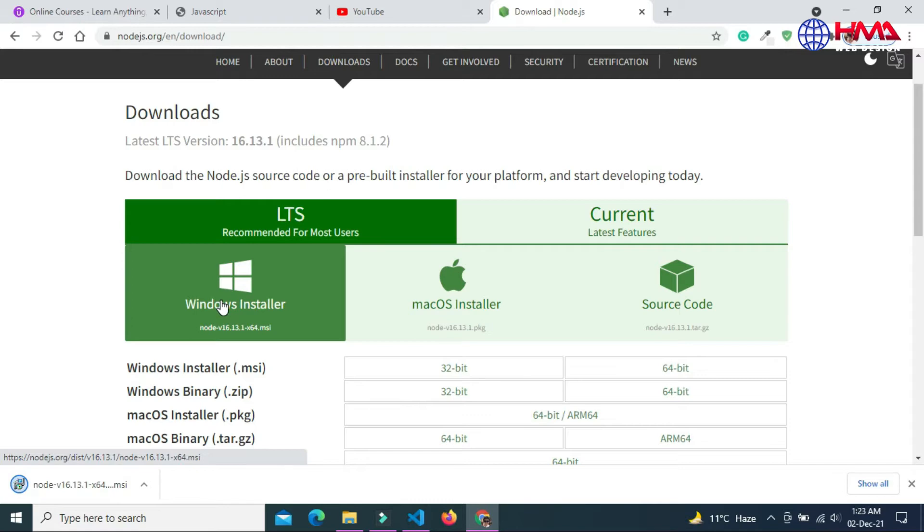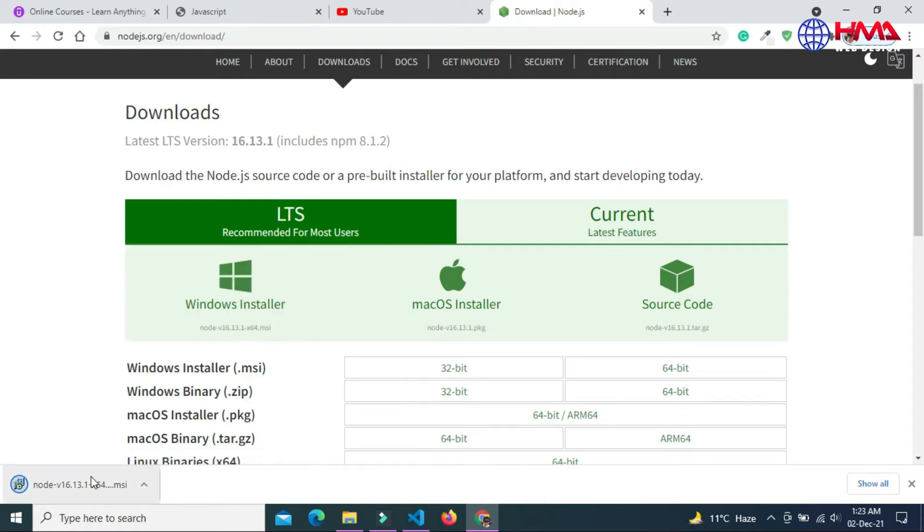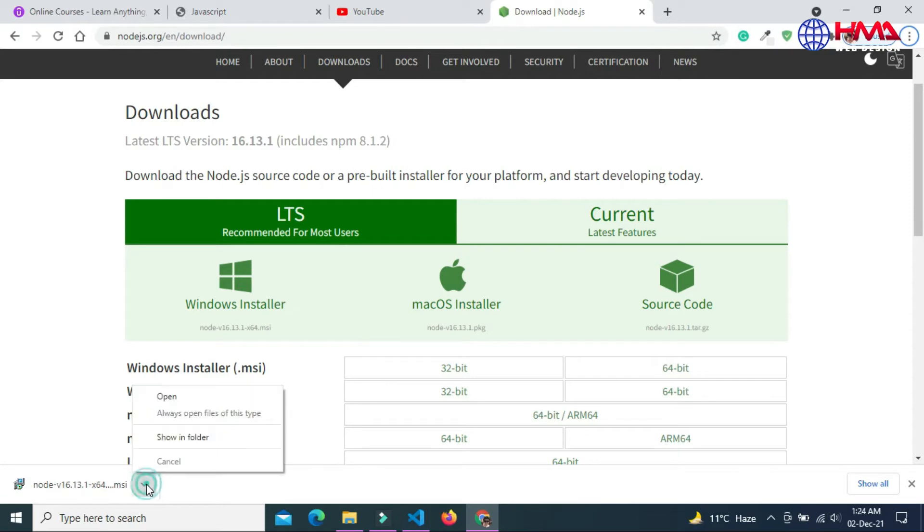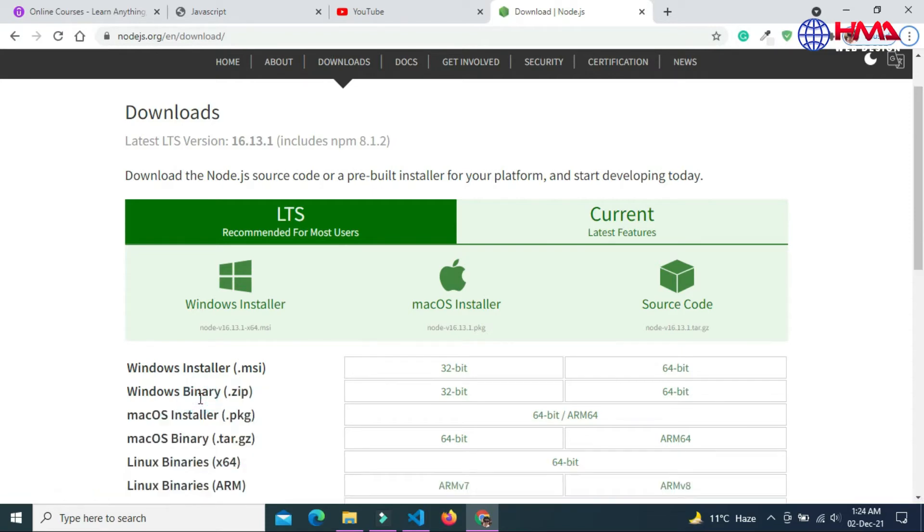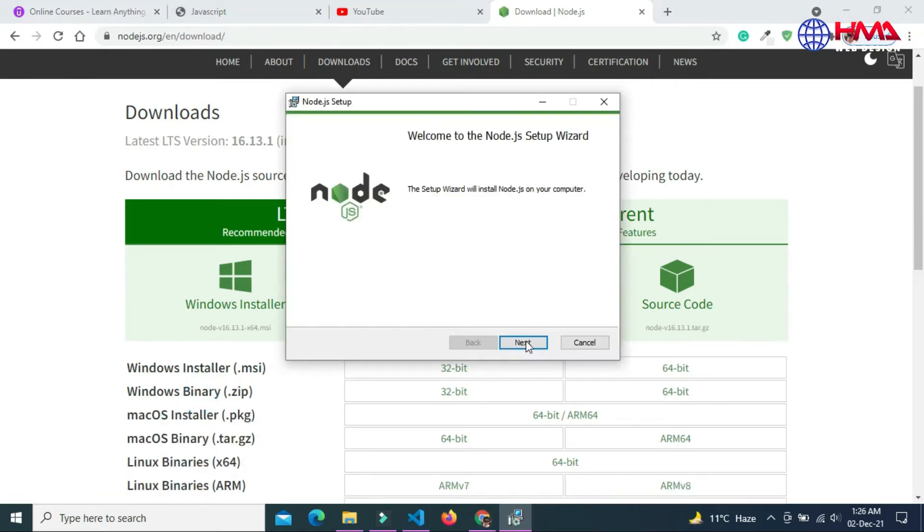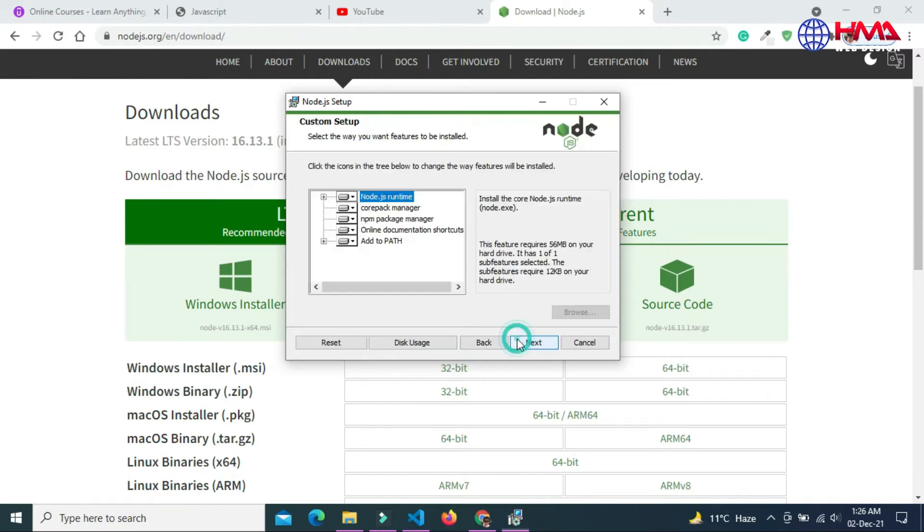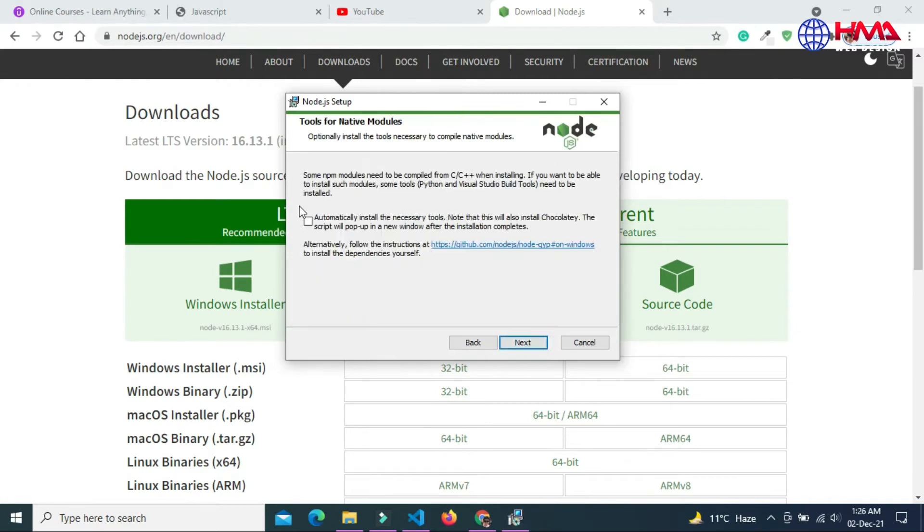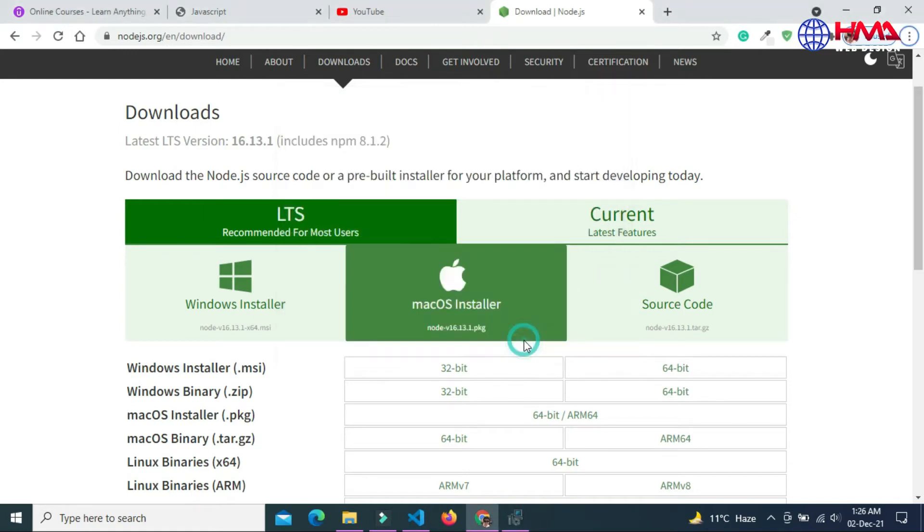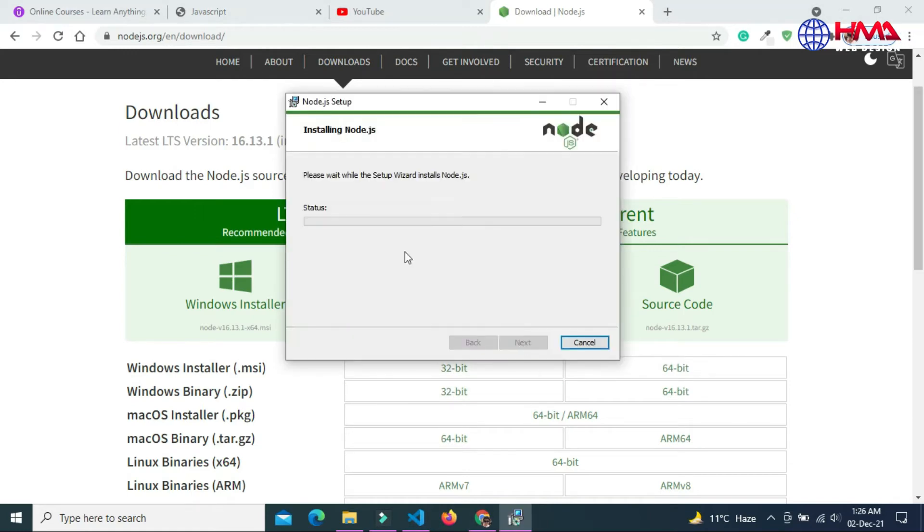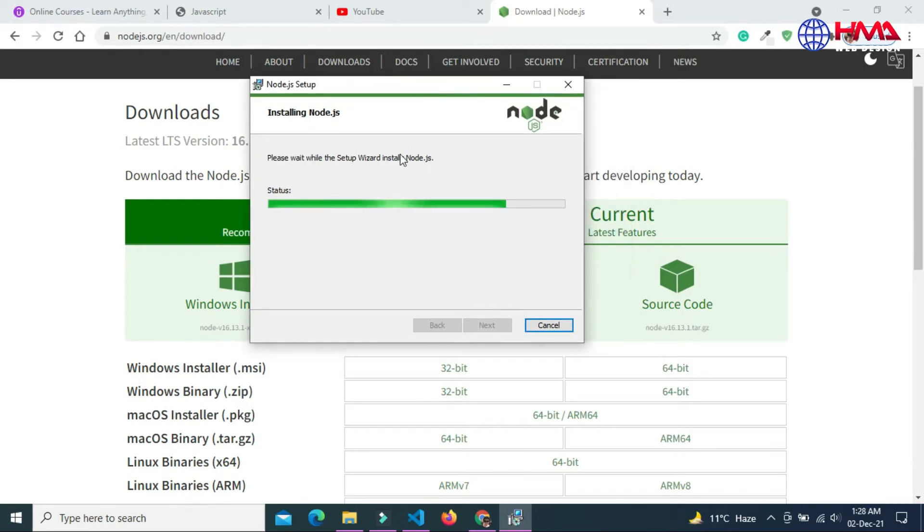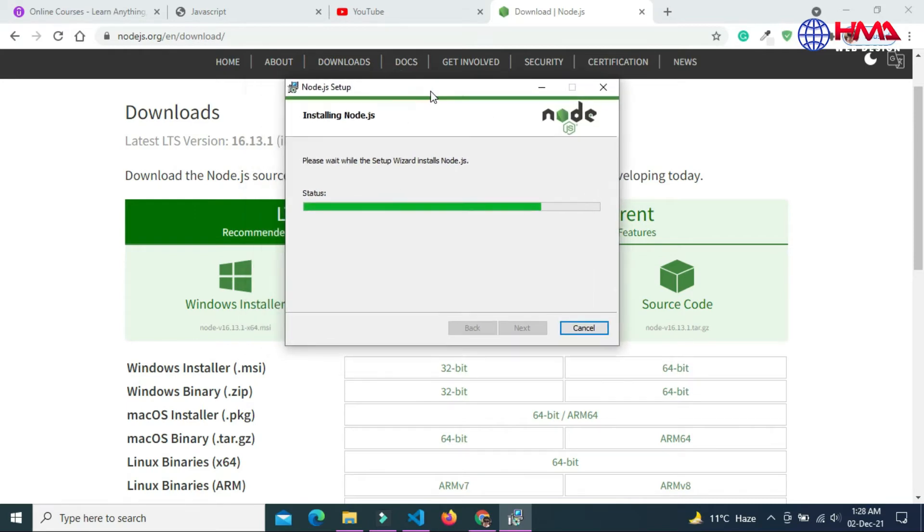Let's wait for the download to finish. Our file has been downloaded. Just open this file and install the node.js installer in your PC. Just click next, again next, and click install. Wait for this installation to finish.